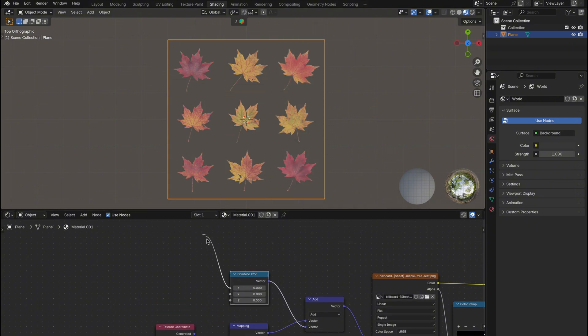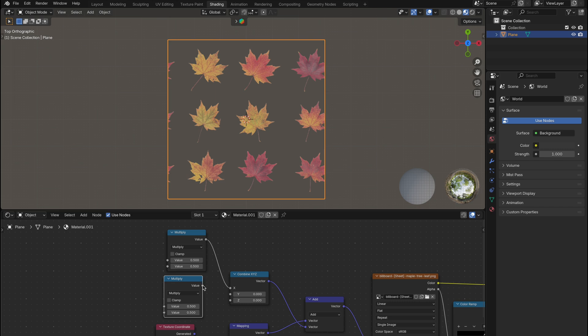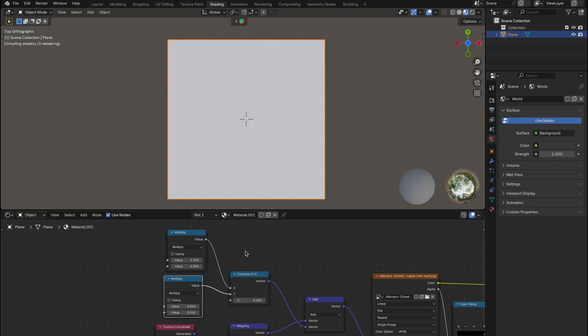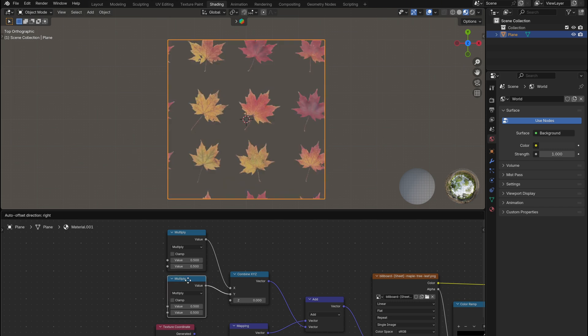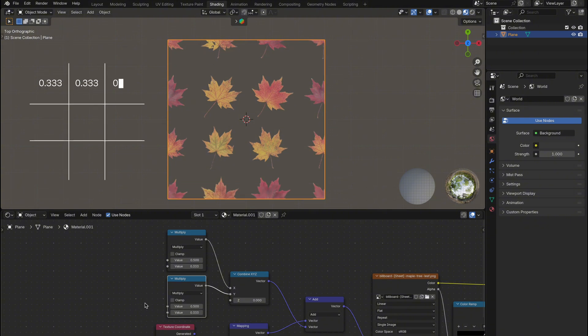From both X and Y outputs, add two multiply nodes and set each value to 0.333. This is because we're using a 3x3 grid, and each tile takes up 1 third of the texture space. 1 divided by 3 equals 0.333.